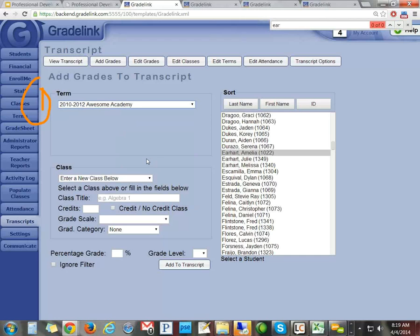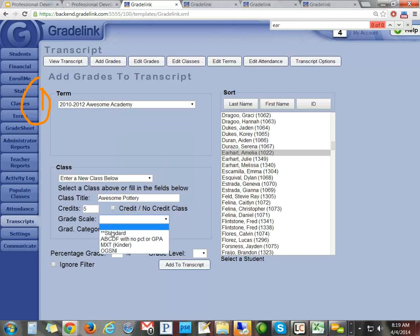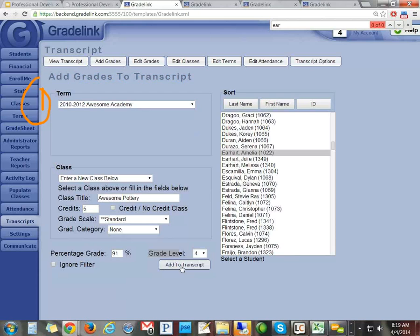I'll click Awesome Pottery as the new class, give it five credits, use the standard grade scale, she got a 91, and she was in fourth grade when she took the class. I'll click Add. Now if I look at her transcript, you're going to see Awesome Pottery listed there.